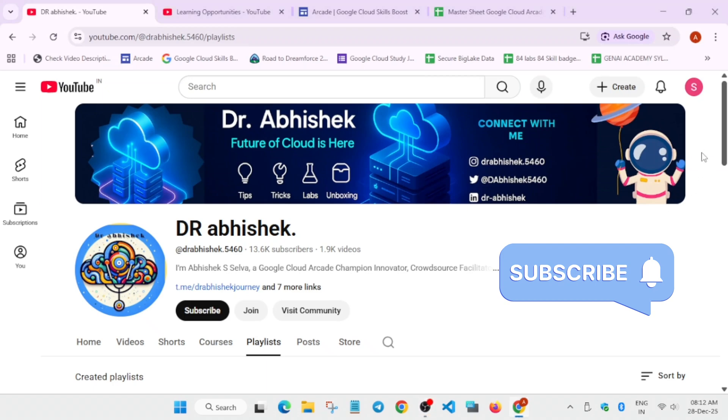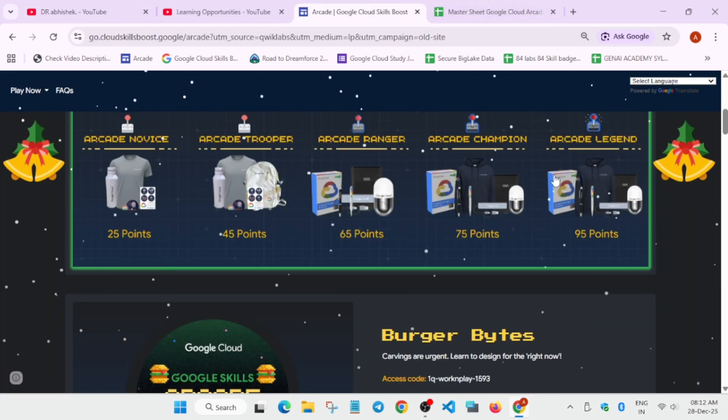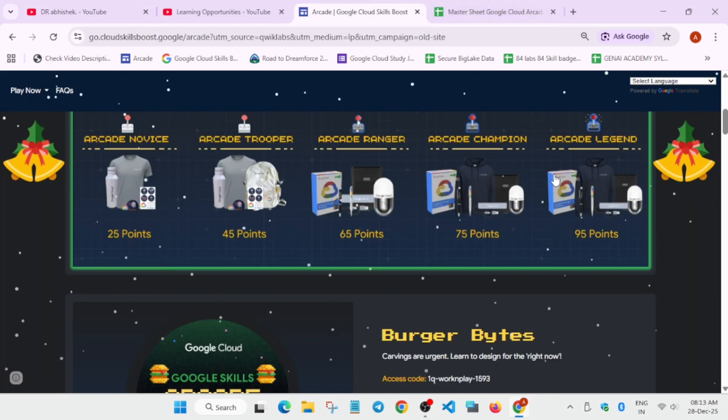2021 to 2025 is ending very soon, but the learning opportunities are still there. First one is the arcade program, which is currently still running. You have time till December 28th to earn more points in case you are lacking any.